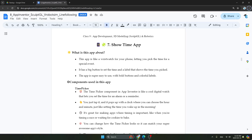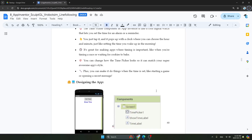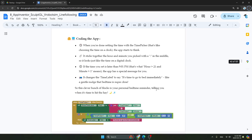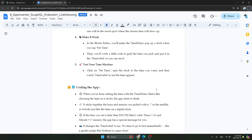Hello everyone, today we will create a Showtime App in MIT App Inventor. Let's get started.